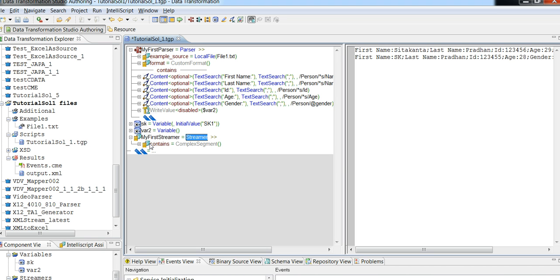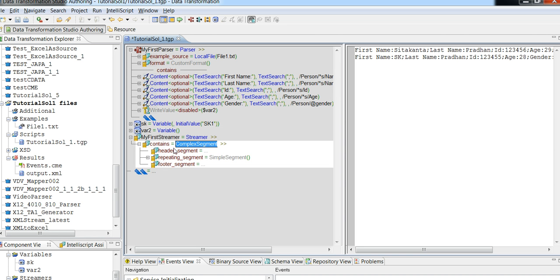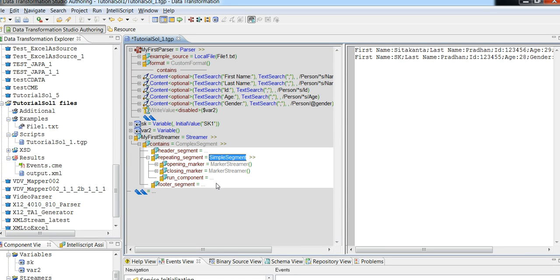This is the name of the streamer. Under the streamer you can see it contains a complex segment. A complex segment contains a header, a repeating segment, and a footer. A repeating segment can contain multiple invocations of a simple segment — it is where you expect the data to be repeated. Like a normal document can have a header and a footer segment, but there will be some segment which is repeated. You can use the repeating segment, which is called the body part of the input file.